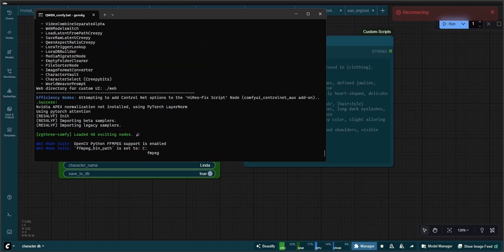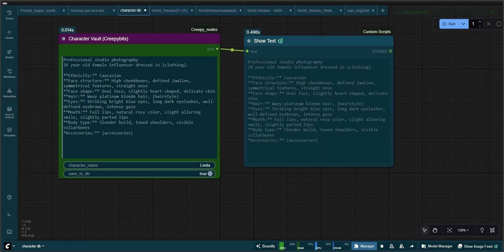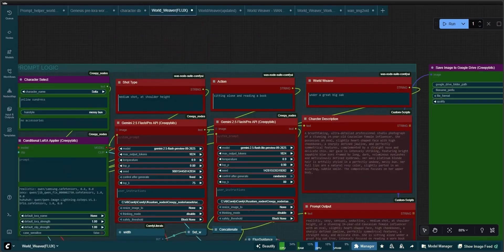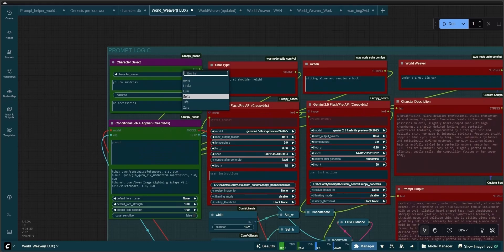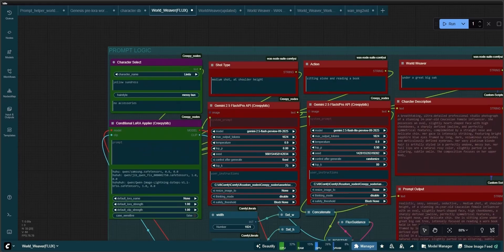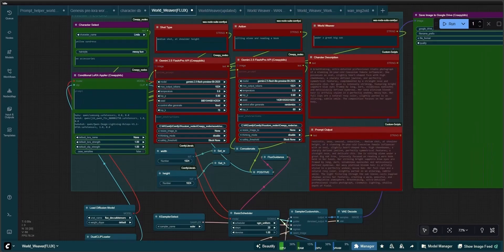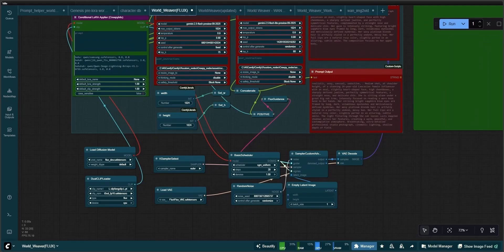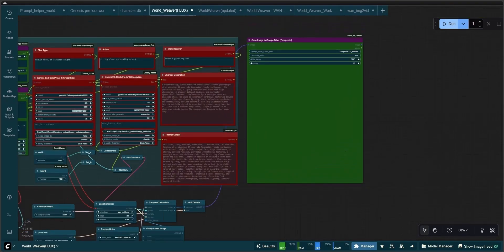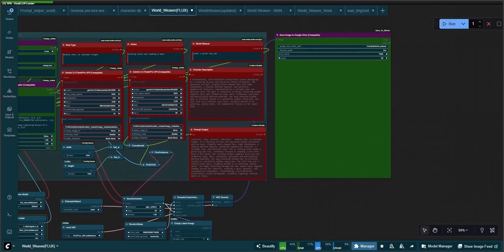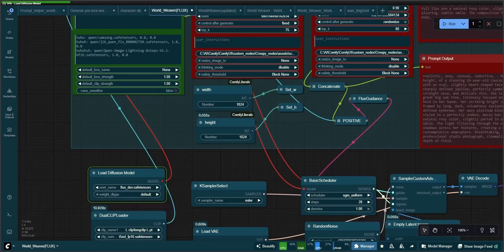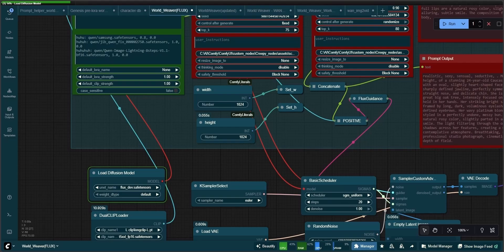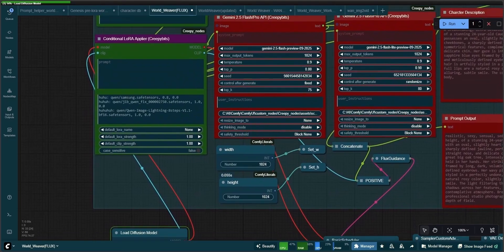For the next step, we move on to the World Weaver Flux workflow to run our first test. With Comfy UI restarted and the node definitions refreshed, Linda will now show up in the drop-down menu in the Character Select node. In the Character Select node, we are giving Linda a yellow sundress and a messy bun hairstyle. We will also decide the shot type, action, and place that the final image should include. As shot type, I've chosen medium shot at shoulder height, and her action is sitting alone and reading a book. And where she is doing this is under a great big oak.